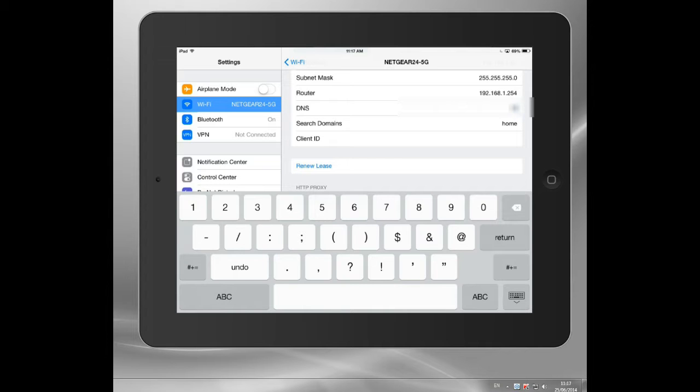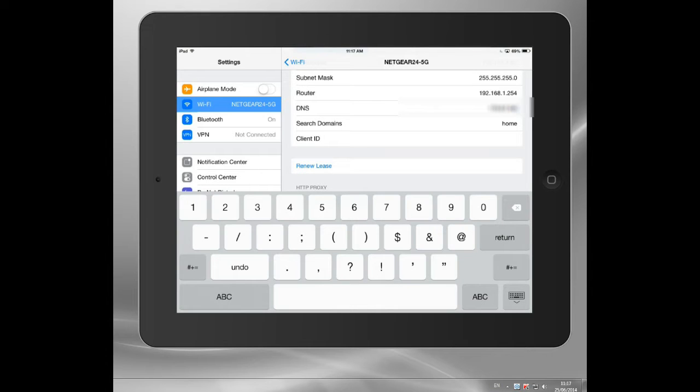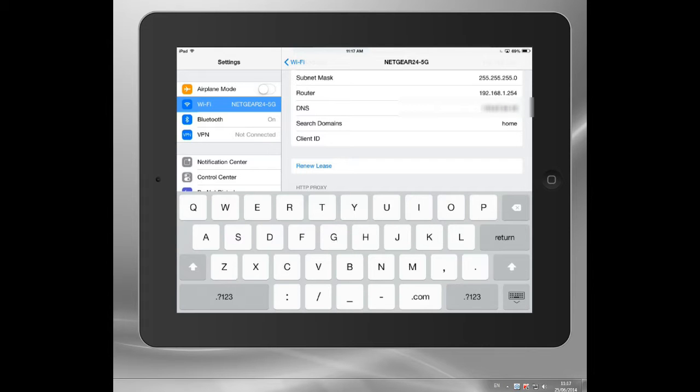So I'm just going to type it in there. And there we go. Sorry, I'm a bit slow on this keyboard. Return.